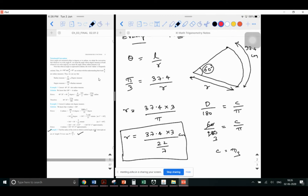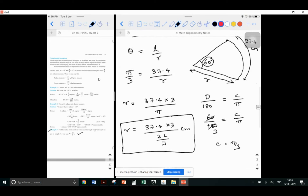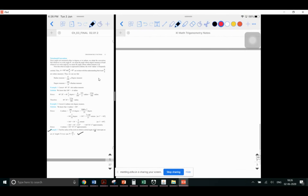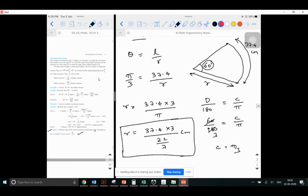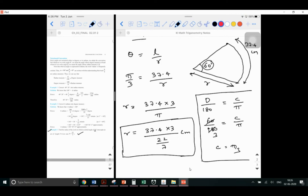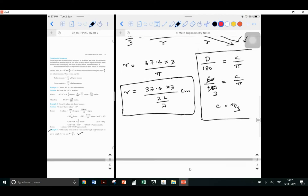Is the concept clear? You understood? What mistake are you not supposed to do? Theta = L / R is applicable only when the angle is in radian. This is going to be the answer for Example 3. Moving on to Example 4 — for calculations you can leave some space and make a note of it.